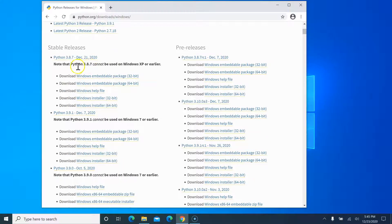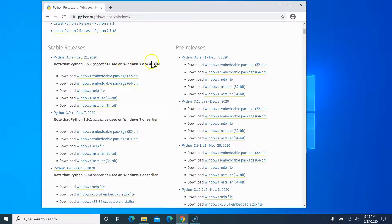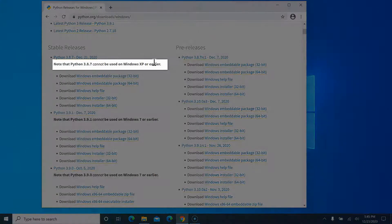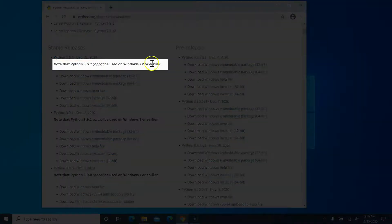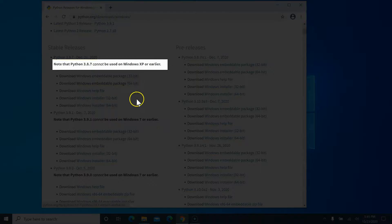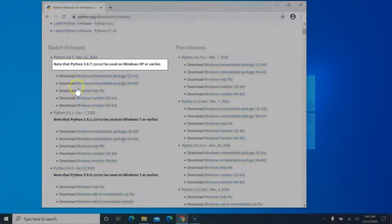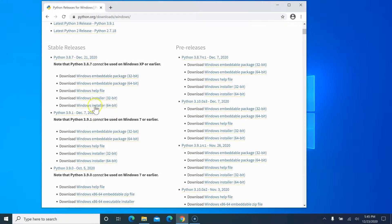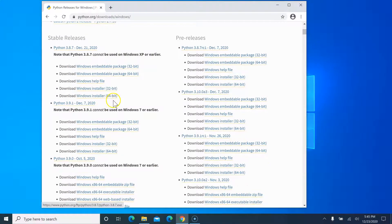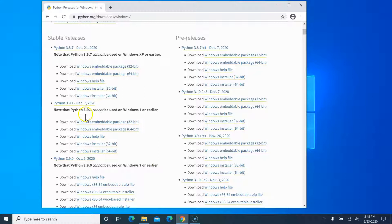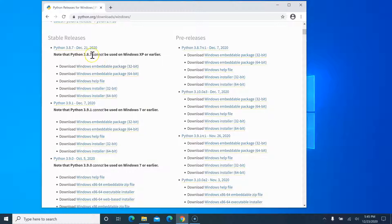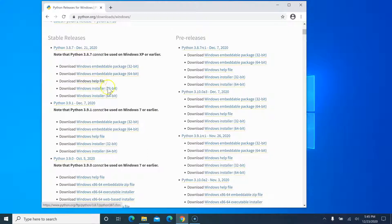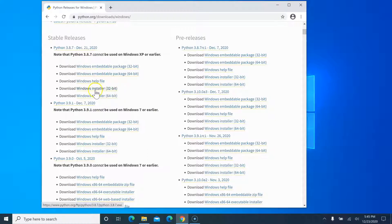Here it says that Python 3.8.7 cannot be used with Windows XP or earlier. For Python 3.9.1, it says it cannot be used on Windows 7 or earlier. So if you are on Windows 7, don't download Windows 3.9, go for another version. The latest one is I think 3.8.7, so go with this one.